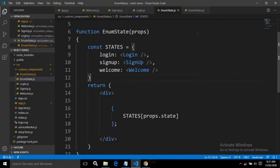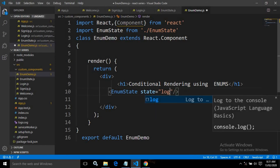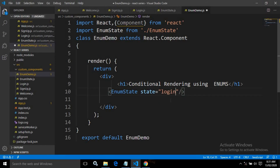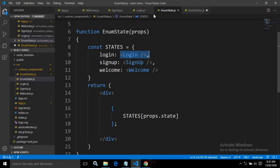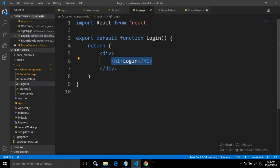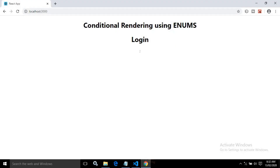Now let me change the message. In EnumDemo, instead of writing 'welcome', let me pass the value of the state prop as 'login'. Now since the state prop value is 'login', it will go to EnumState and the value of the state prop is 'login'. And for the login prop, the login component will be displayed. The message I have written in the login component is 'login', so now the message should come as 'login'. And you can see the login message is displayed.